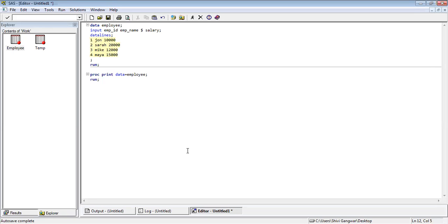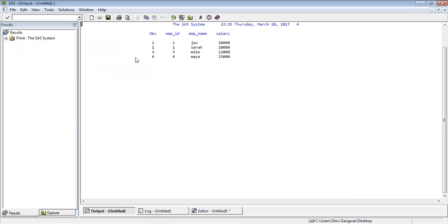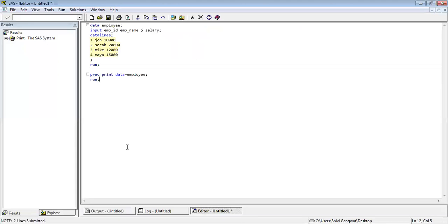Execute these two lines and you will see the output in the output window. You can see the output of your dataset. This is how you can create a dataset and print its output to the output window. In the next session we will discuss further details of creating datasets and what other parameters we can take into consideration while creating a dataset. If you like this video please subscribe to my channel for more updates on SAS datasets.